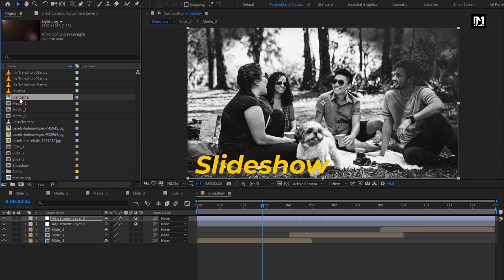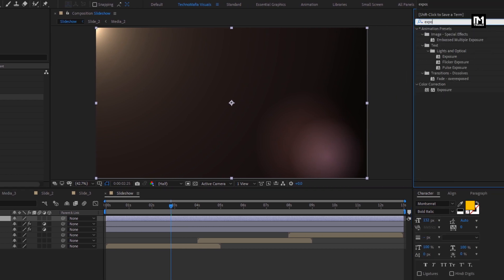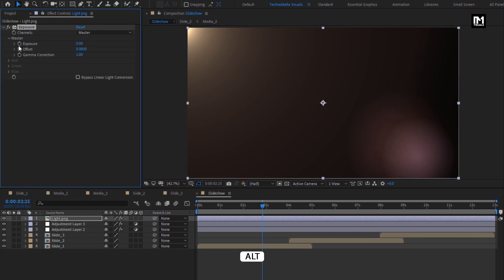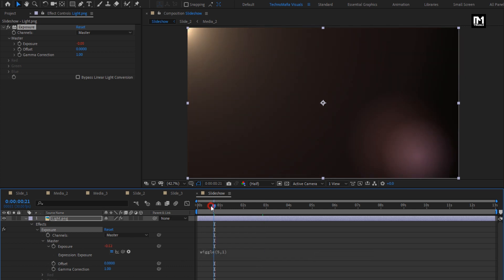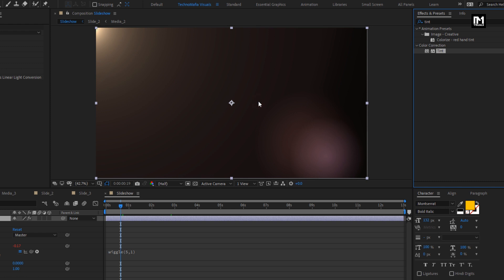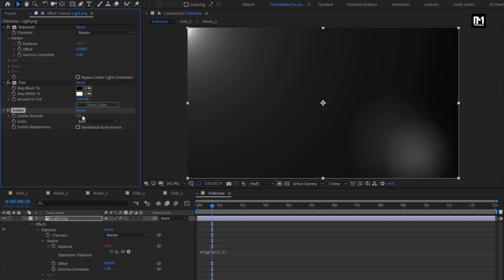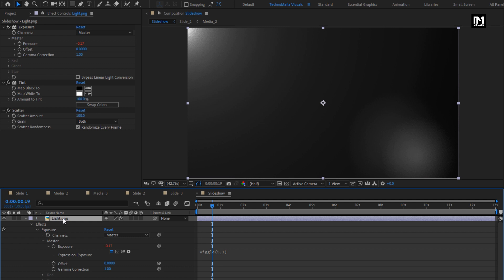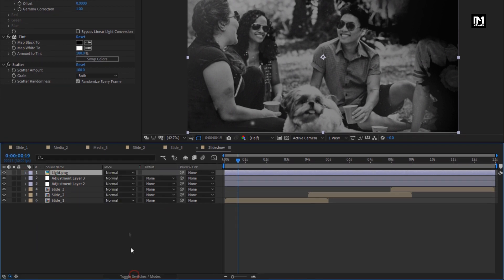From the project panel, add the light image file to the timeline. In Effects and Presets, search for Exposure. Add it to the light layer. For Exposure, while pressing the ALT key, click on the stopwatch of Exposure. Now enter an expression: Wiggle 5, 1. Perfect. For the light layer, in Effects and Presets, search for Tint. Add it to the light layer. Now search for Scatter. Add it to the light layer. Change Scatter Amount to 100. Select Randomize Every Frame. For the light layer, set opacity to 50%. For this light layer, let's change mode to Add.